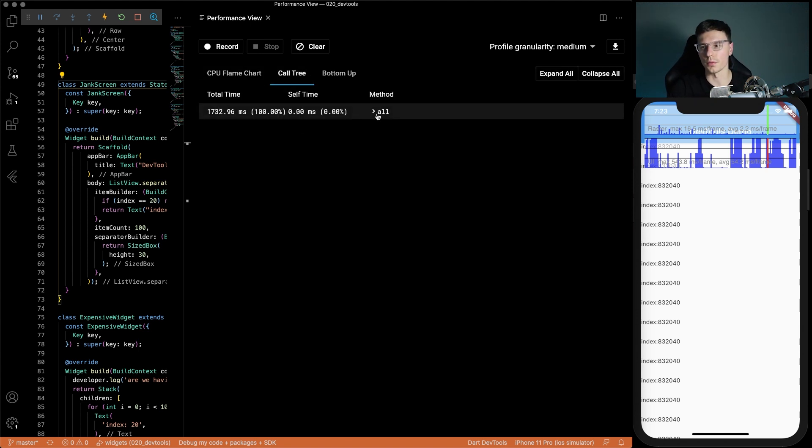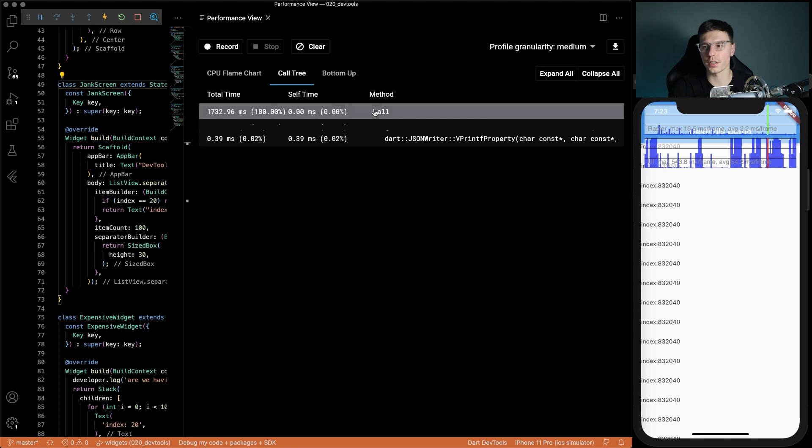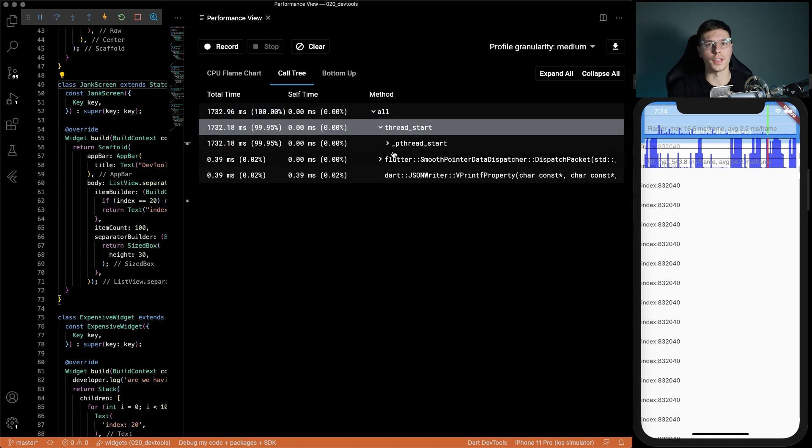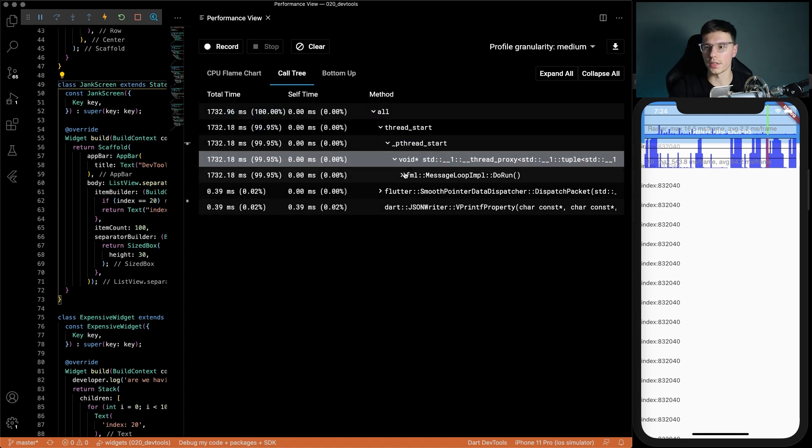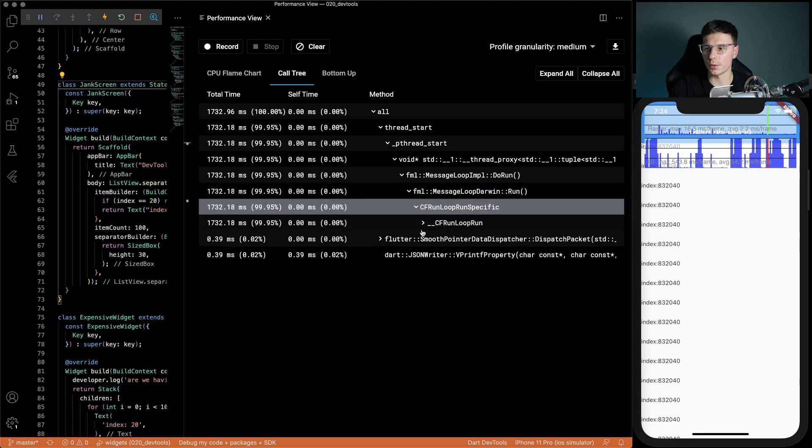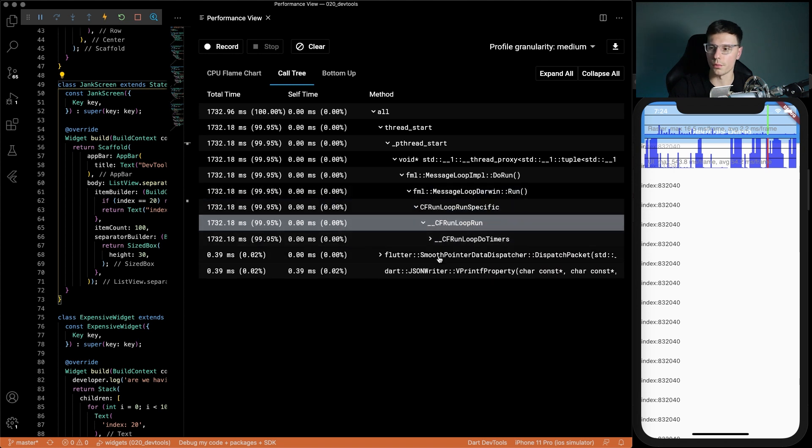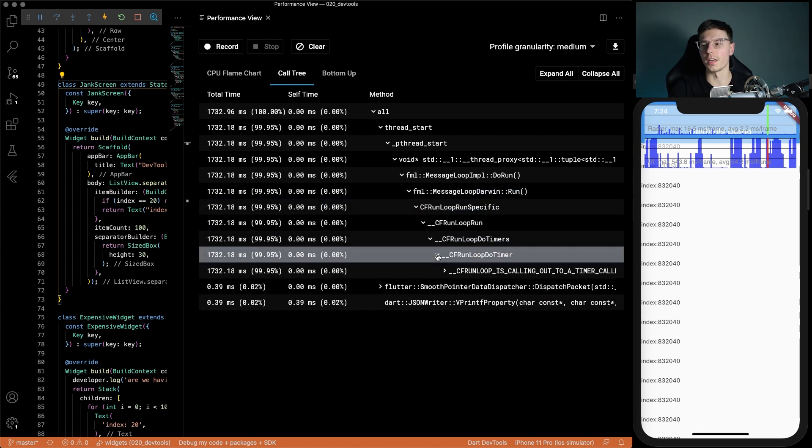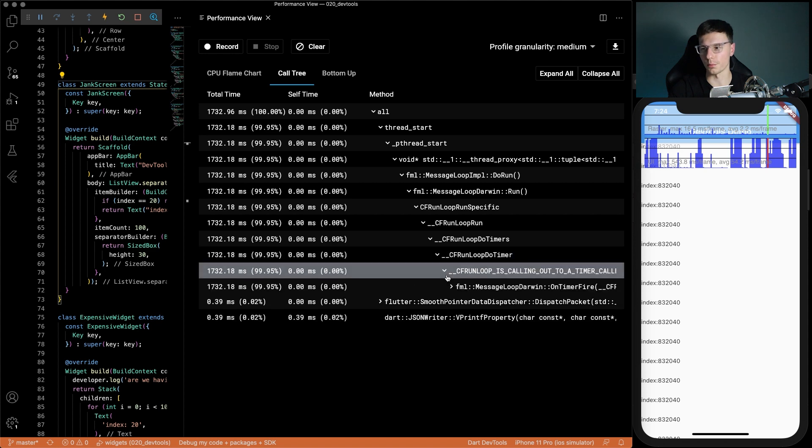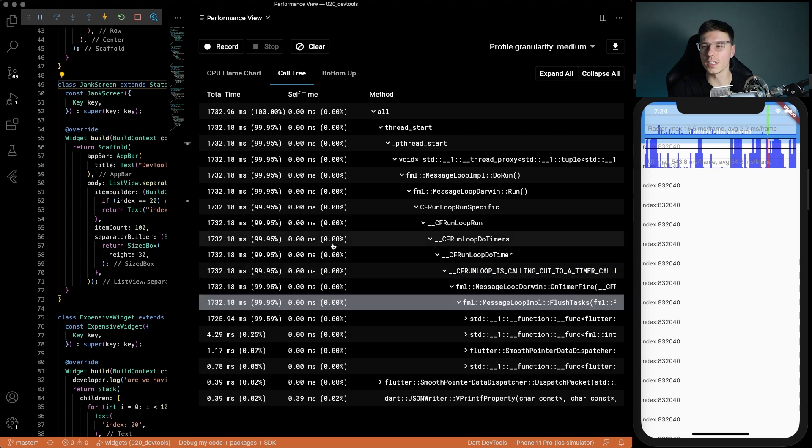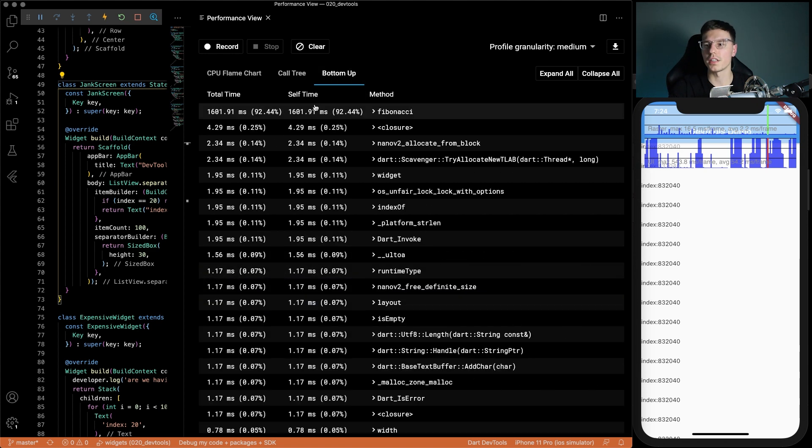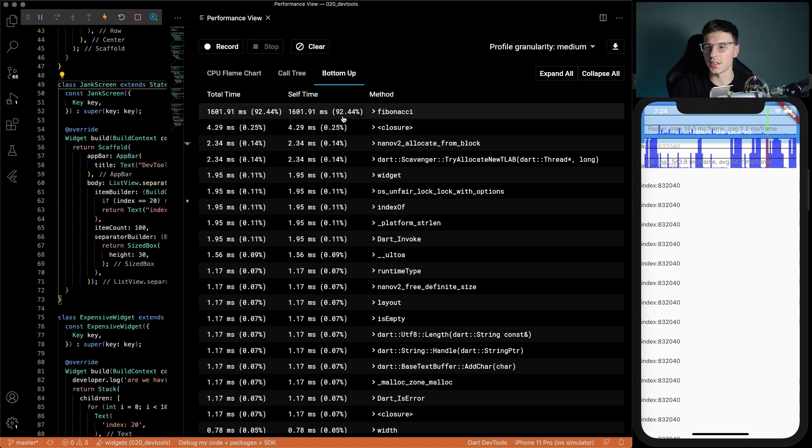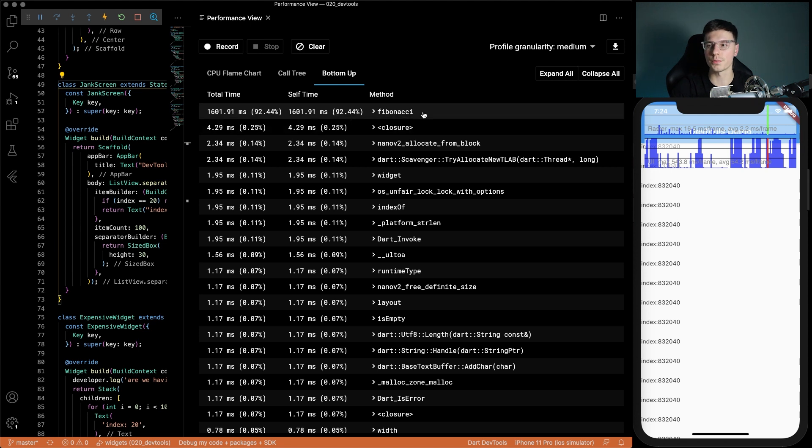We can go to the call tree as well. Call tree is very similar to the flame chart except instead of being a nice flame chart visual it's just a big list of things. You can keep going down and keep going down all the way and I'm sure you'll find something called Fibonacci down there as well. But there's an even easier way and it's called this bottom up chart. If we click on it it'll show you from the bottom up what takes the most time and then what takes the least time going down. We'll see 92% of the actual time taken to render these frames is in this Fibonacci method. That's 100% our problem here.